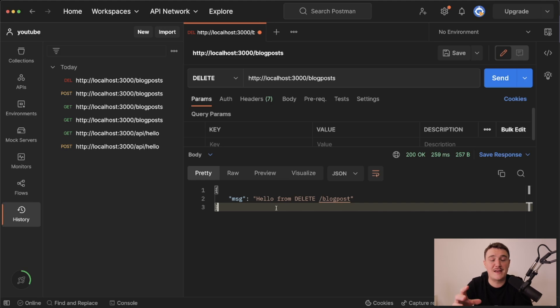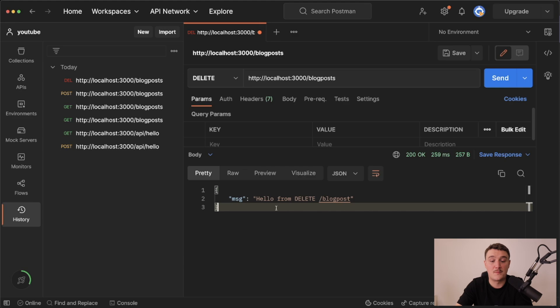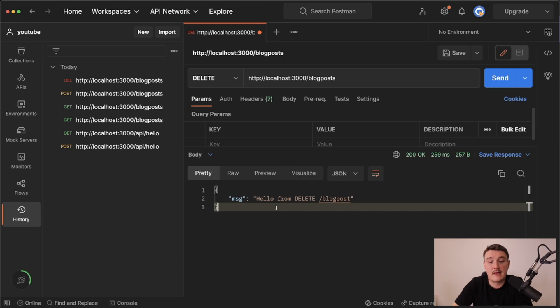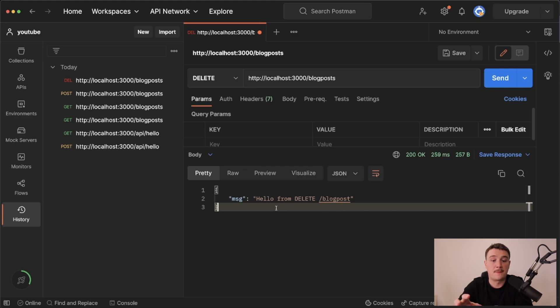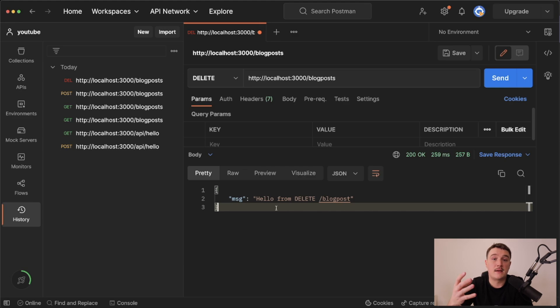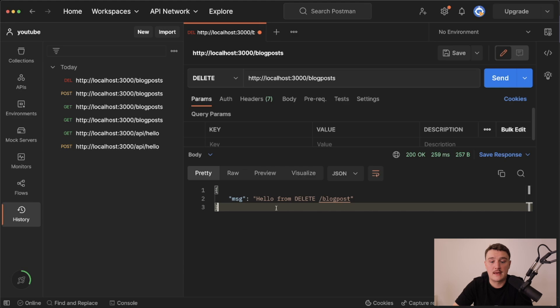So that's how you can use API routes in the Next.js 13 app folder by using the route handlers. I just wanted to show you guys real quick on how to use them and how they work, because many of you have been asking me on how to use API routes in the app folder. This is the answer, the route handlers.